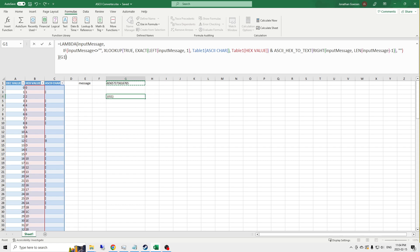First things first, the exit condition is that the input message is equal to blank. This worked last time. We're going to use it again. We'll keep our exit condition. If it gets past an empty string, then we know it's done and it'll return an empty string. So that's good.